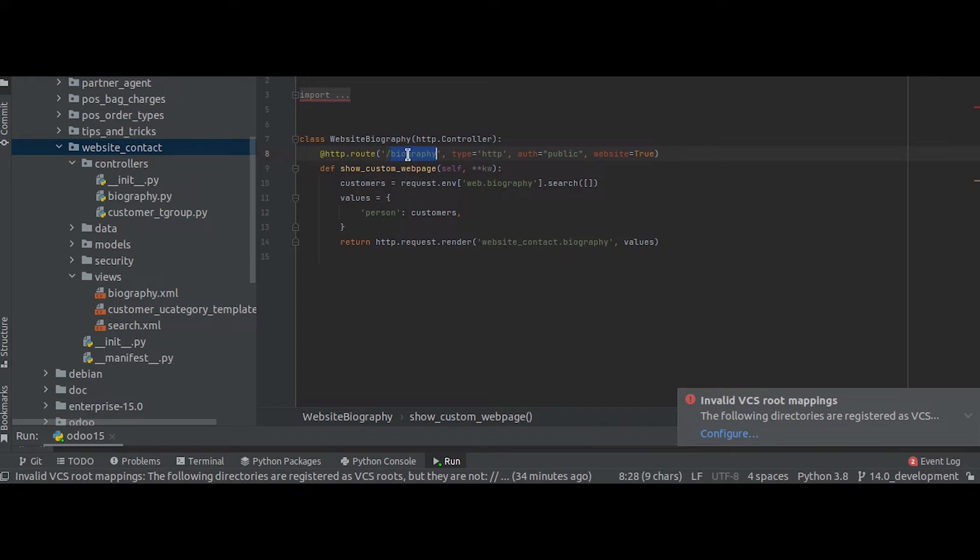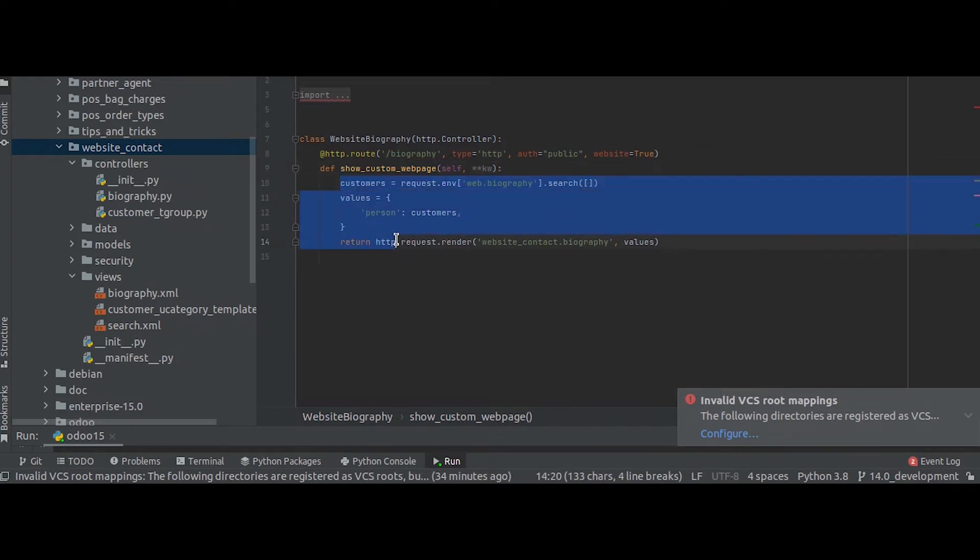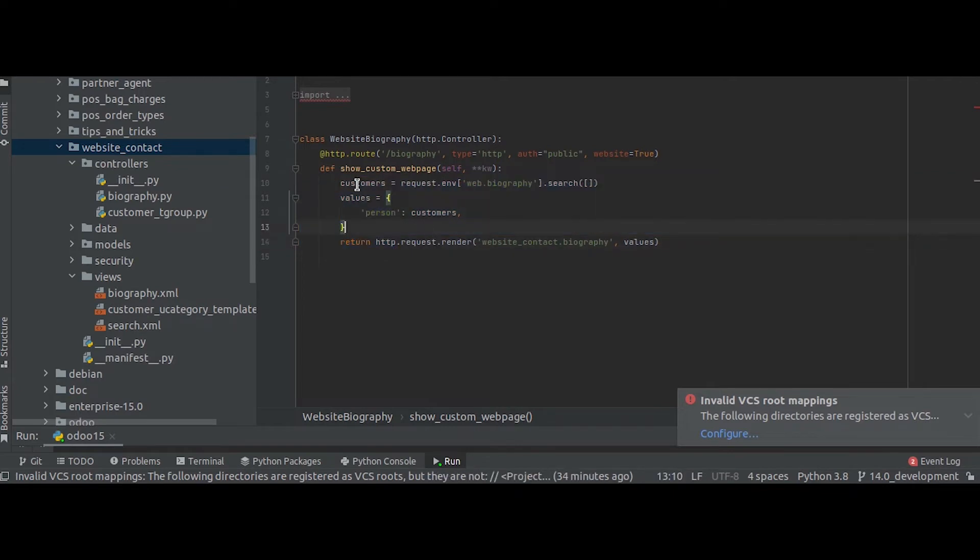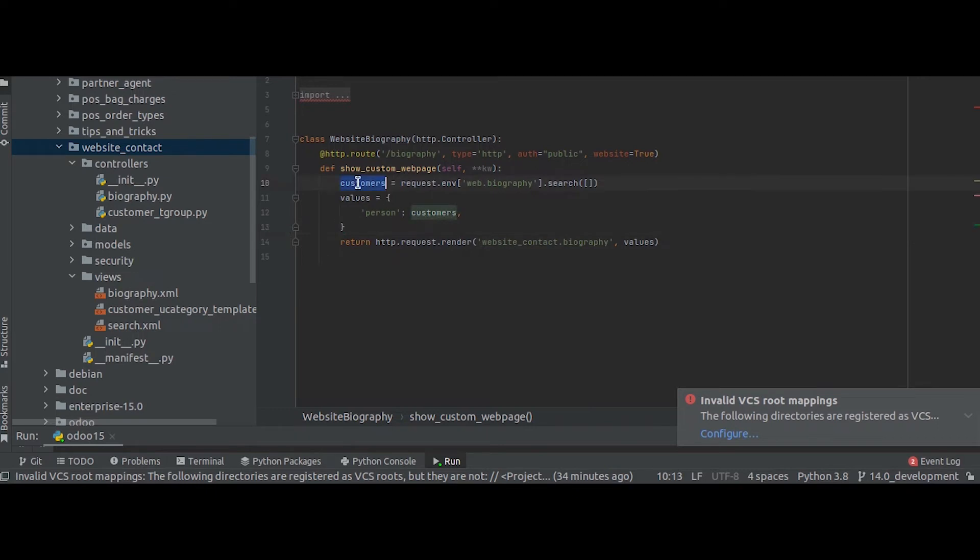The function that is show_custom_web_page will be triggered and inside this function whatever we define that will be performed during that action time. So here what we do is that we are just fetching all the records inside web.biography into a variable called customers and passing that into a dictionary called values.